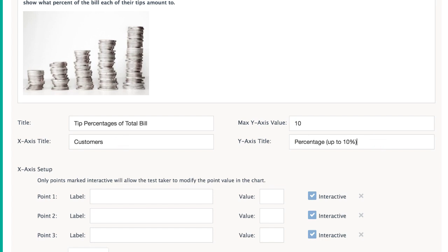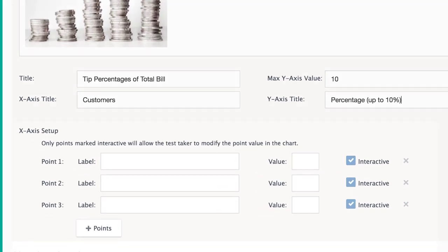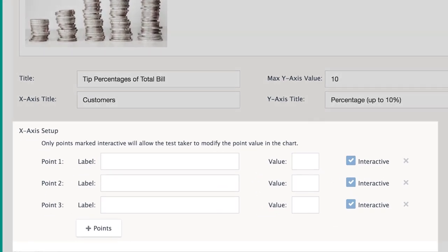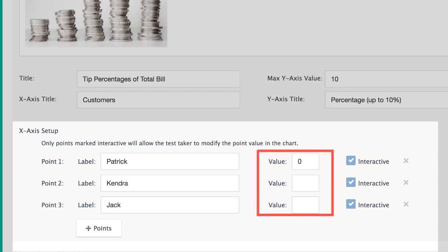The following points under the x-axis setup will display on the chart to your students. Add a label for each of the points. Choose an initial value that students will first see on the chart, or use the default of zero.